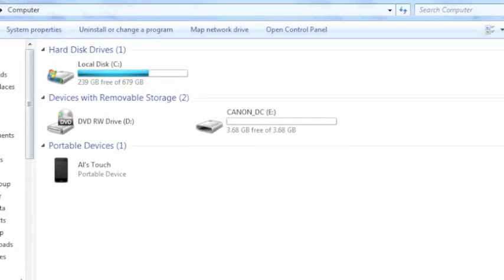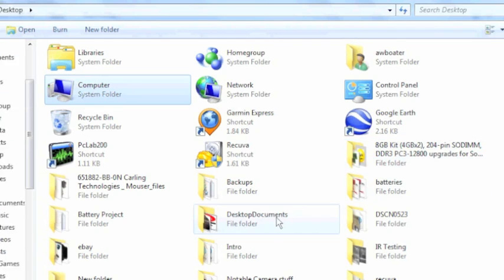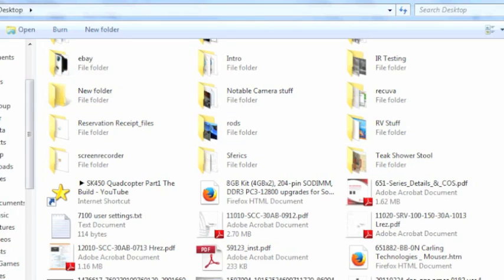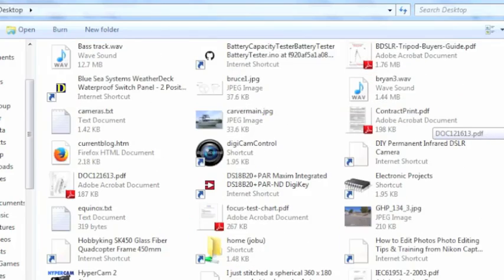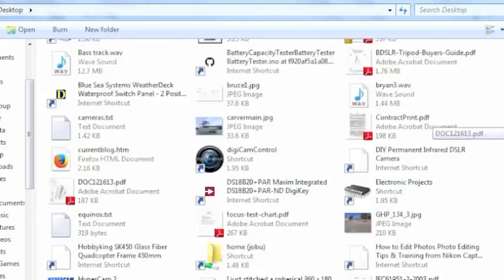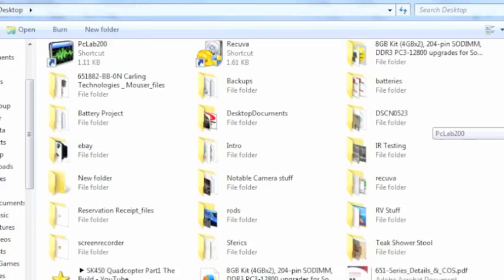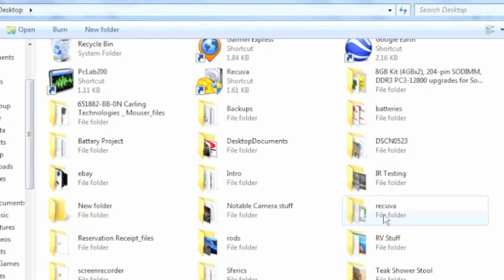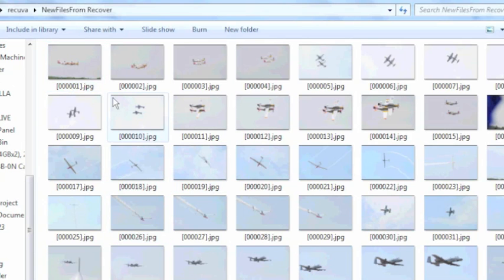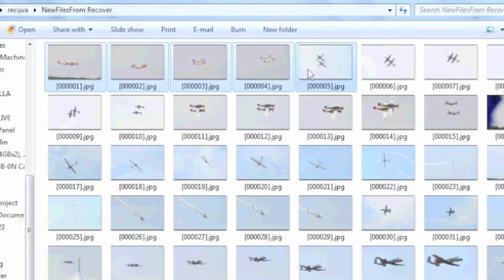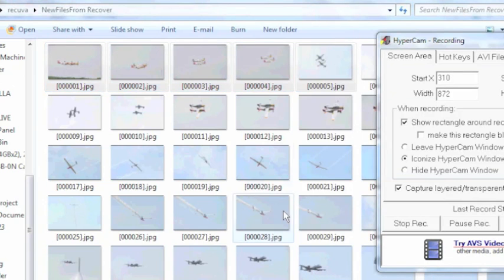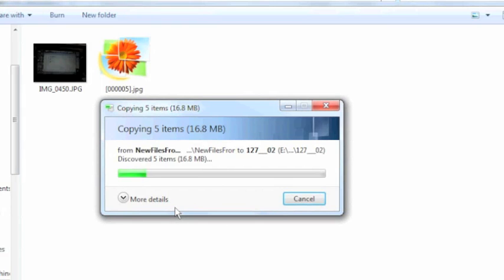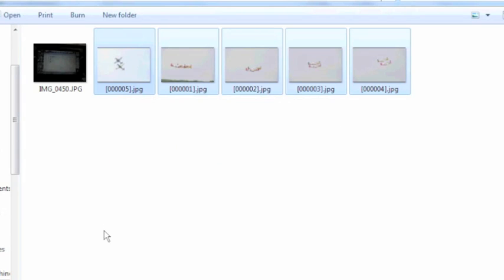And now what I can do is I can go into my other files that I recovered from the desktop. And you remember we use a file folder called, if I can find it here, recover. And then new files from recover. And I'm just going to do a couple of them. So I'm just going to hold the shift key down and do these first five. Right click. Copy. And then I'm going to do right click. Paste. And there we go.